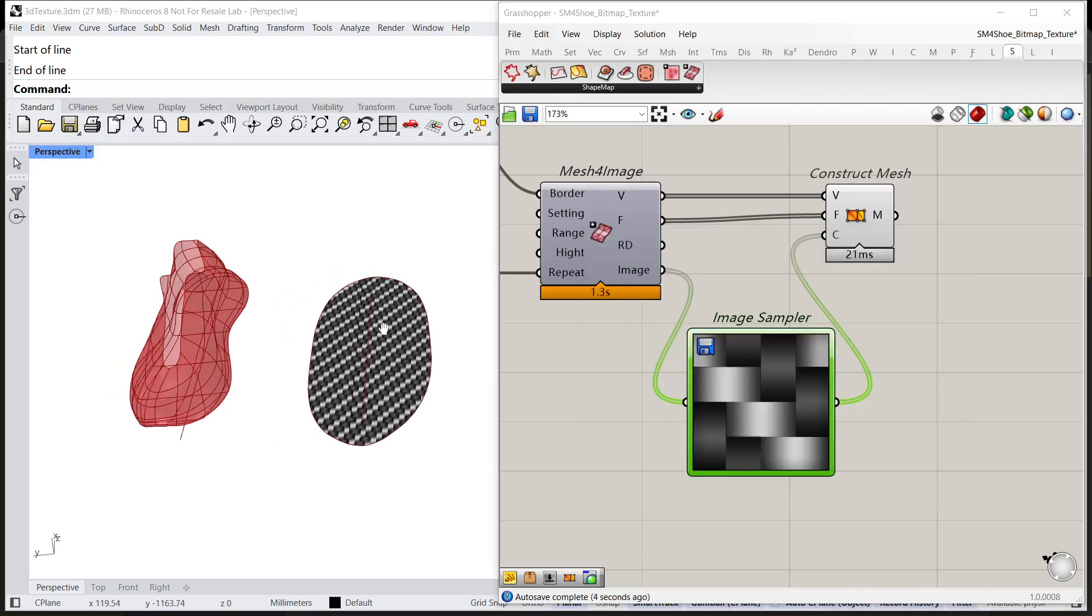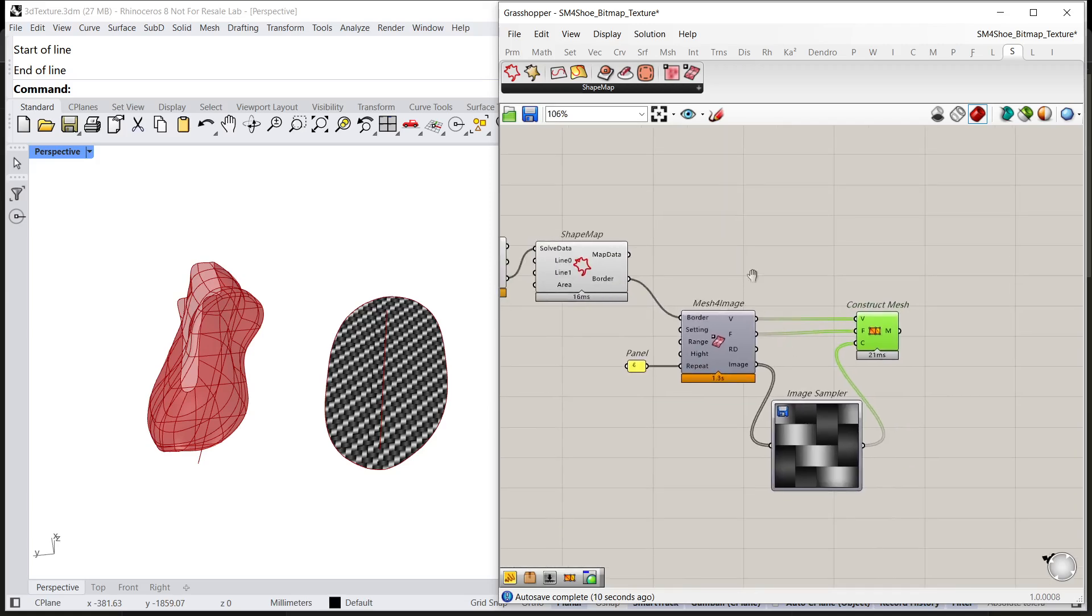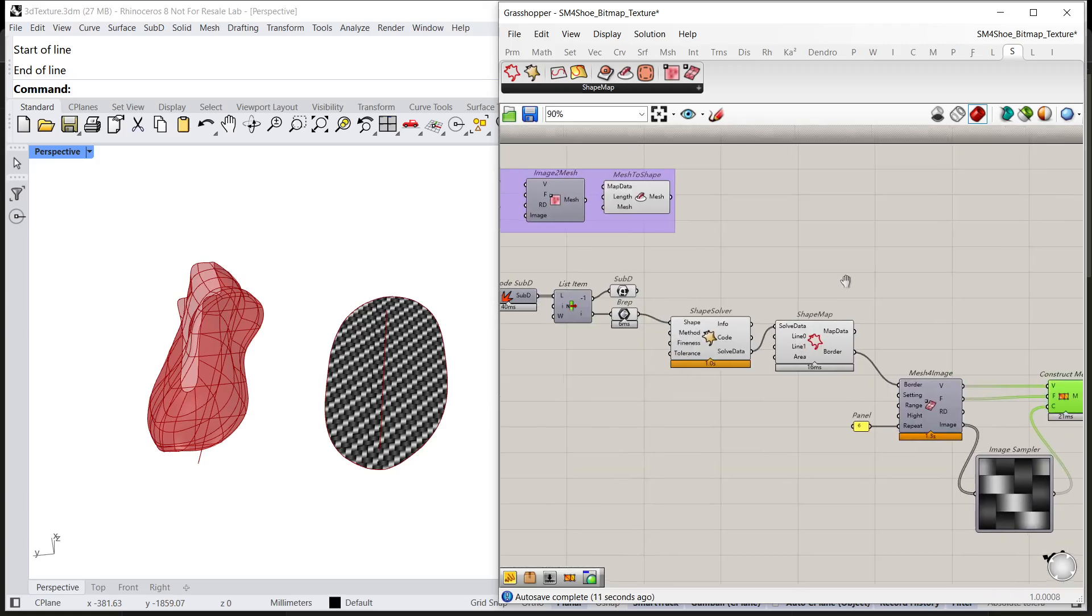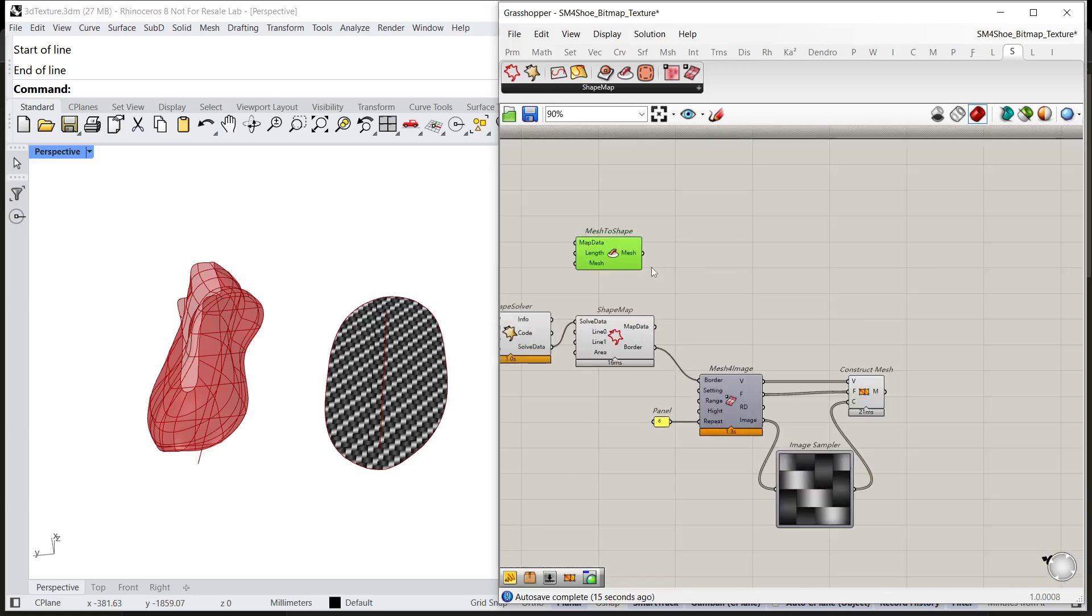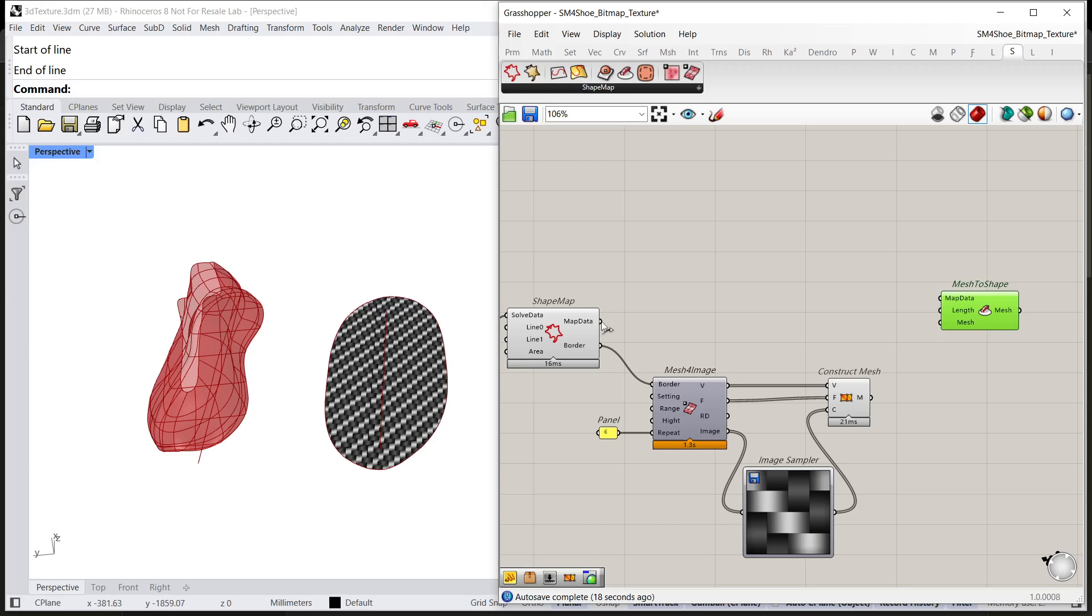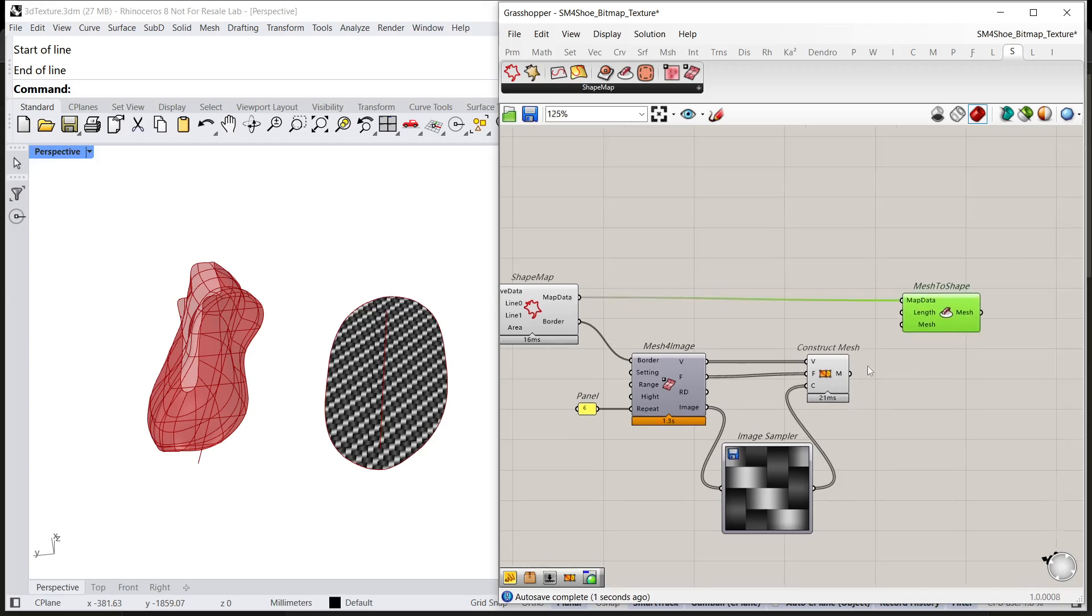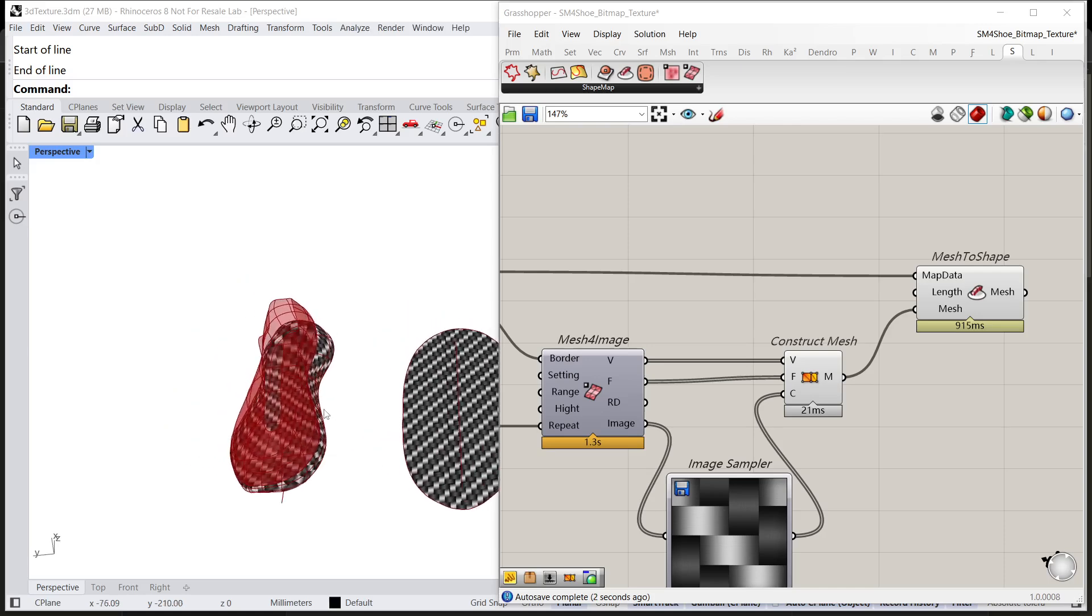I'm going to remap the 2D bitmap to 3D object through mesh to shape component. So, connect map data to map data and connect M to mesh.